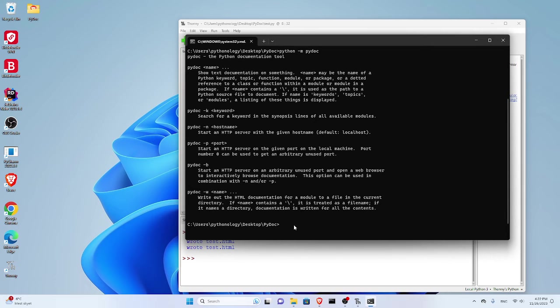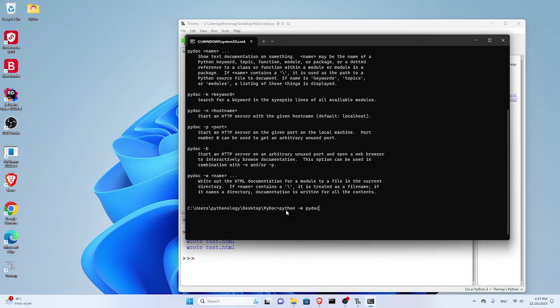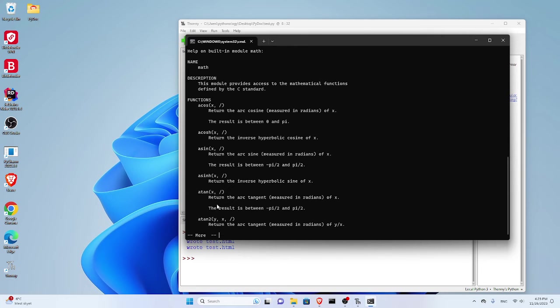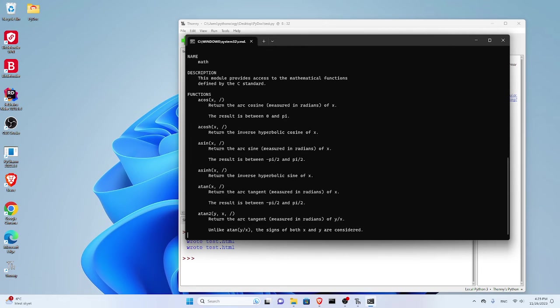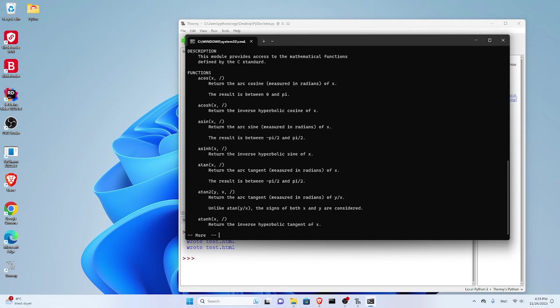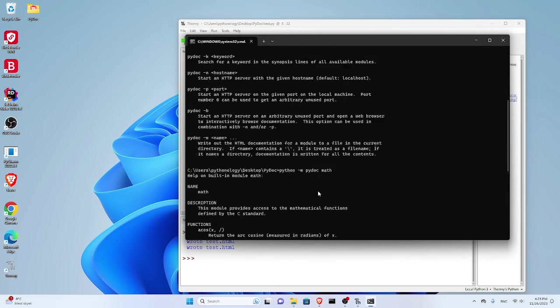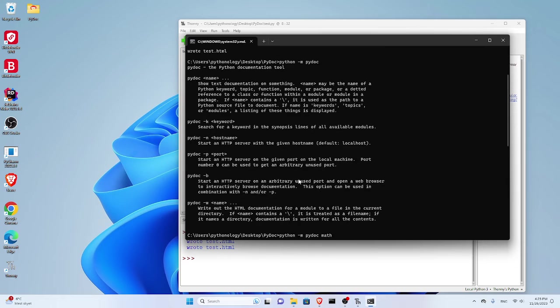Let's explore it a bit. Python -m pydoc and the name, let's say math. Press enter and you can see help on built-in module math: name, description, functions, and there is more. If I press enter it goes to next lines, and if I press Q it quits.